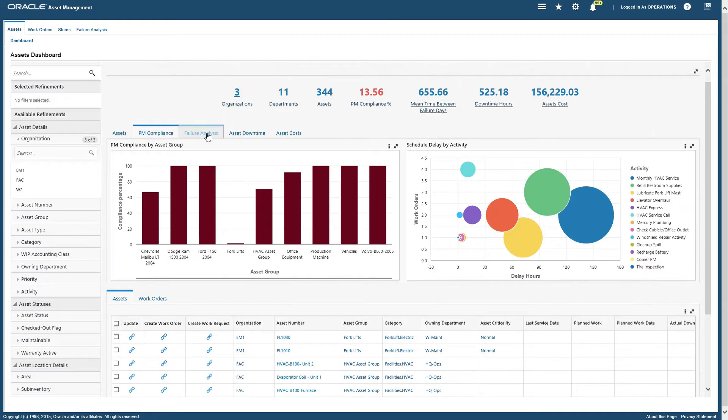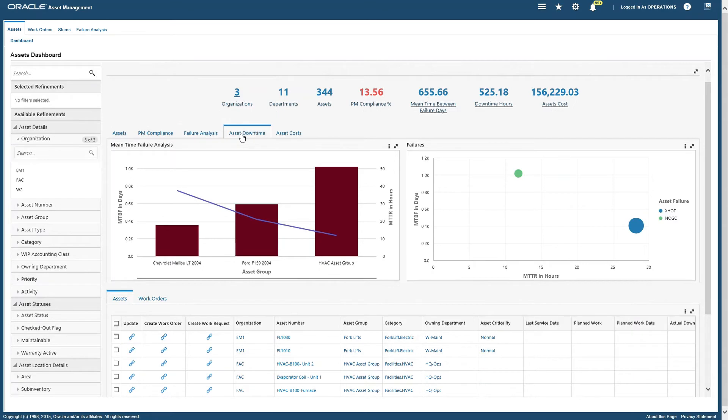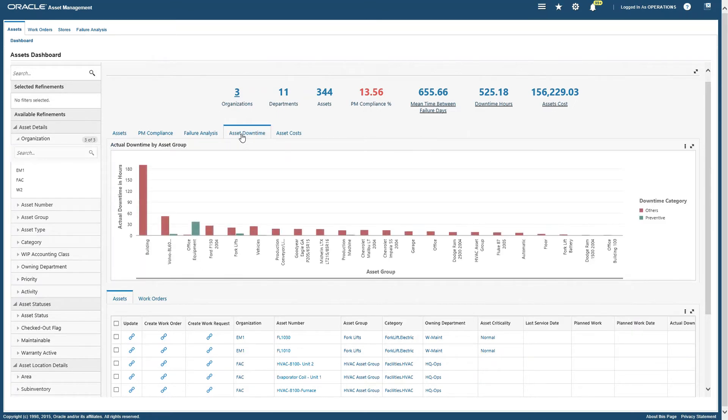Then we have failure analysis. The mean time failure analysis chart displays work orders that have failures. We have asset downtimes similarly, and we have asset cost.